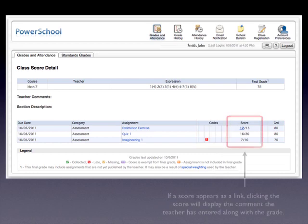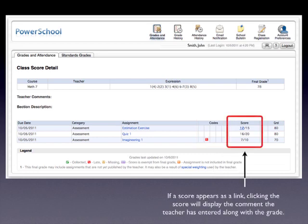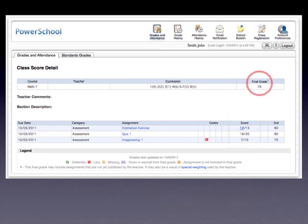And here is the score. If the score is in blue and underlined, appearing as a link, clicking that link will also display the comment that the teacher has attached to that particular grade. One thing to keep in mind when looking at individual assignments is that the final grade may be a result of special weighting used by the teacher when grouping those assignments.